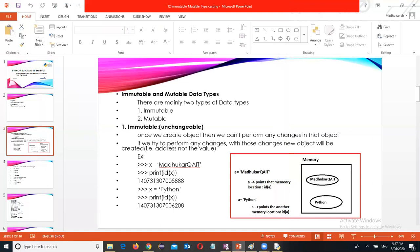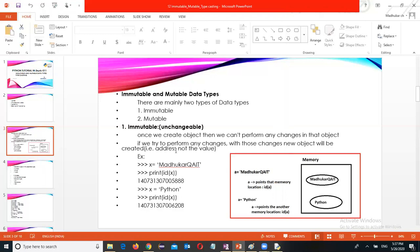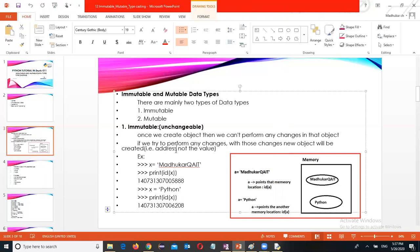You can observe. Immutable means once we create an object, then we can't perform any changes in that object. If you try to perform any changes, with those changes a new object will be created.